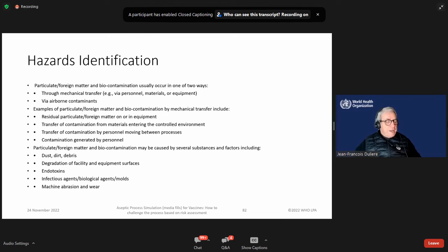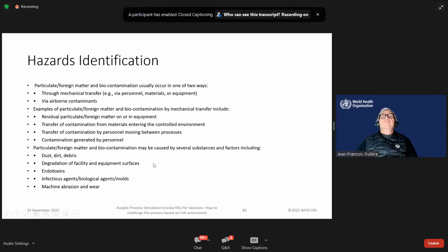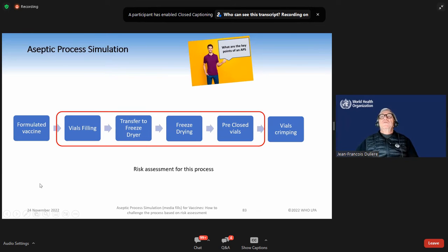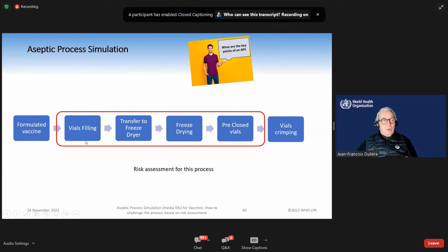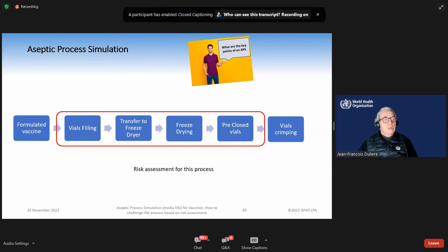I know that you had quality risk management training just before, so this is why I have not extended the program that much. We will consider one part of this case study on the vials filling, because in this step we are working on three shifts. We will consider how we can make an aseptic process simulation during a three-shift period.